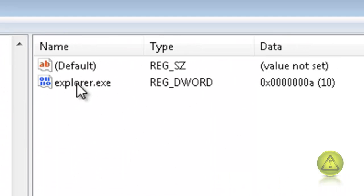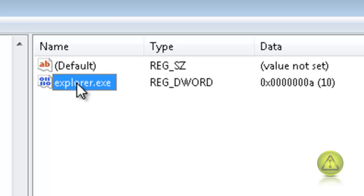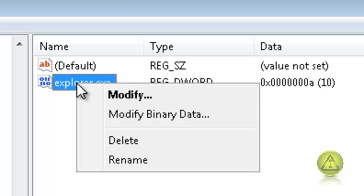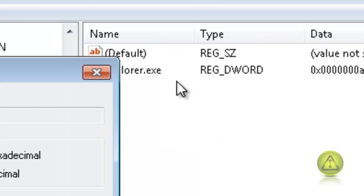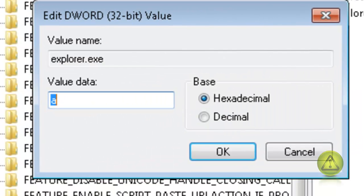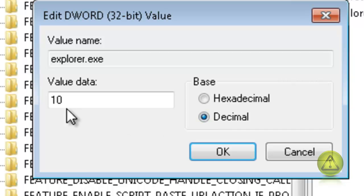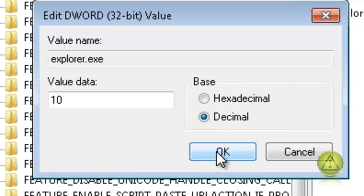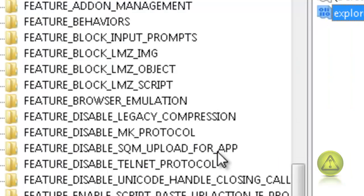And on the right you see explorer.exe. Select it, right click, and click on modify. And here it is set to hexadecimal. Select decimal and change the value data to 10. Already changed mine. And then click OK.